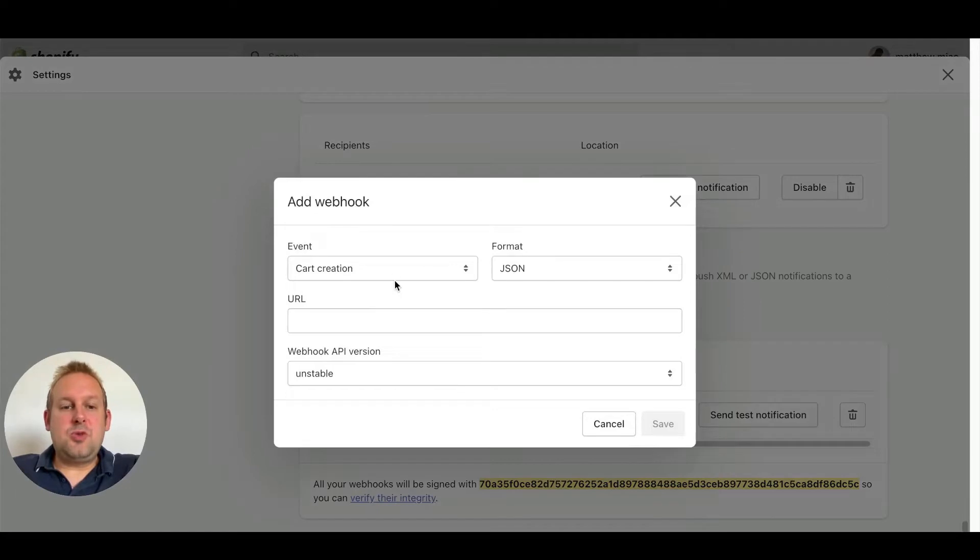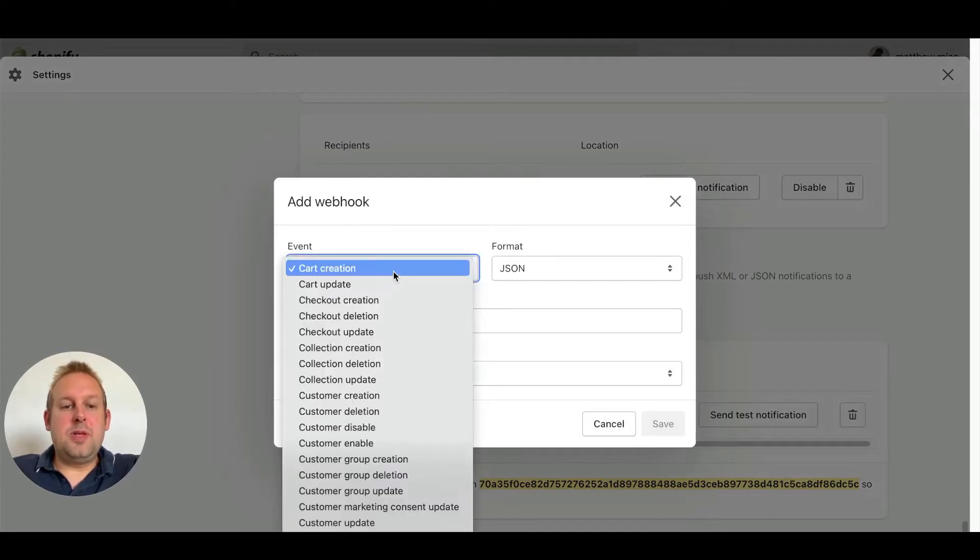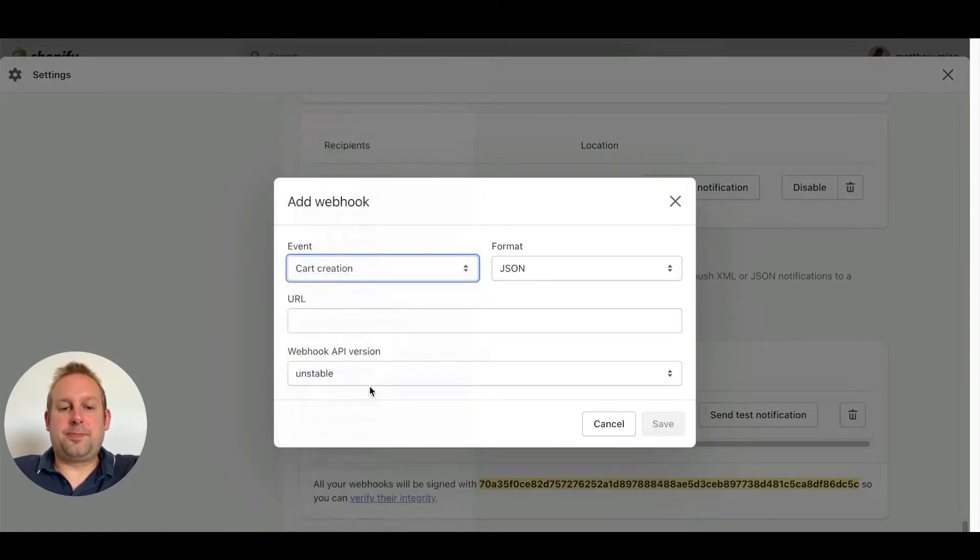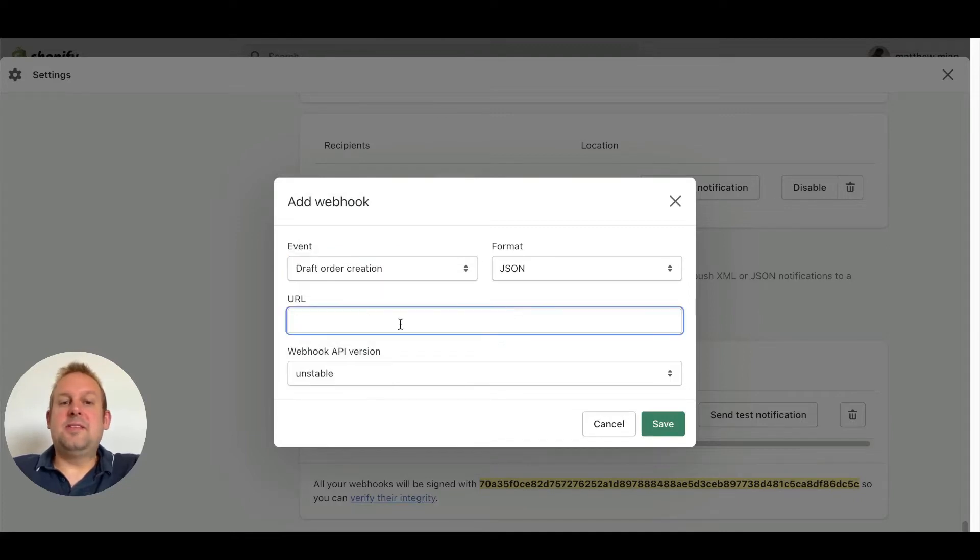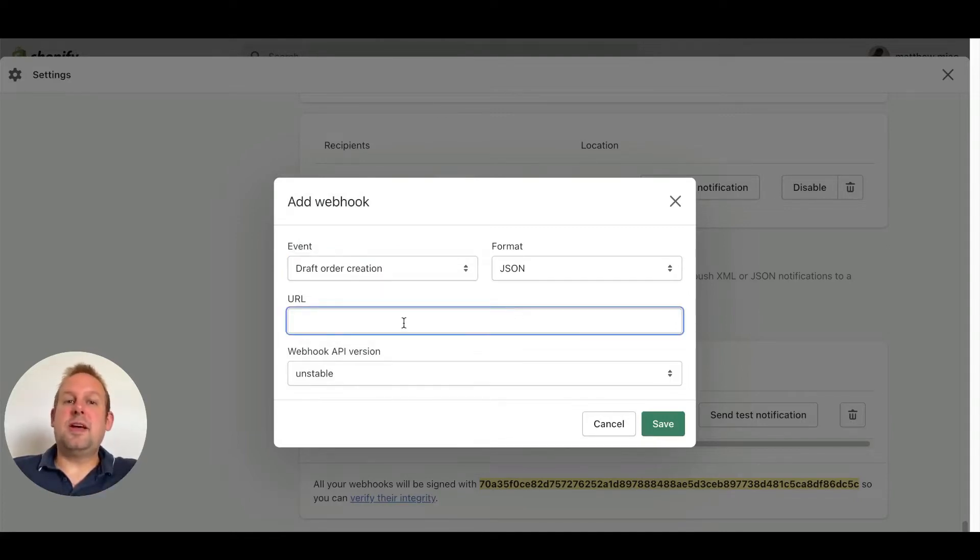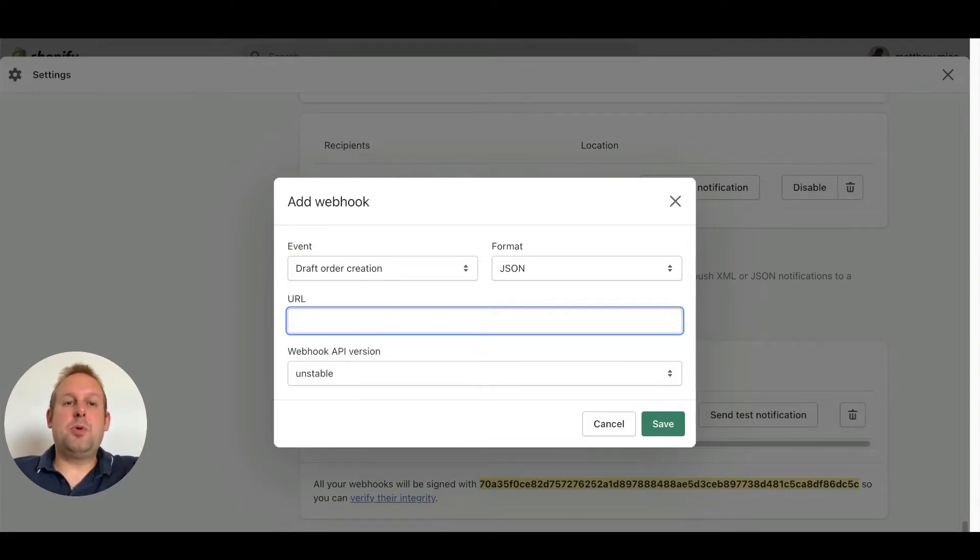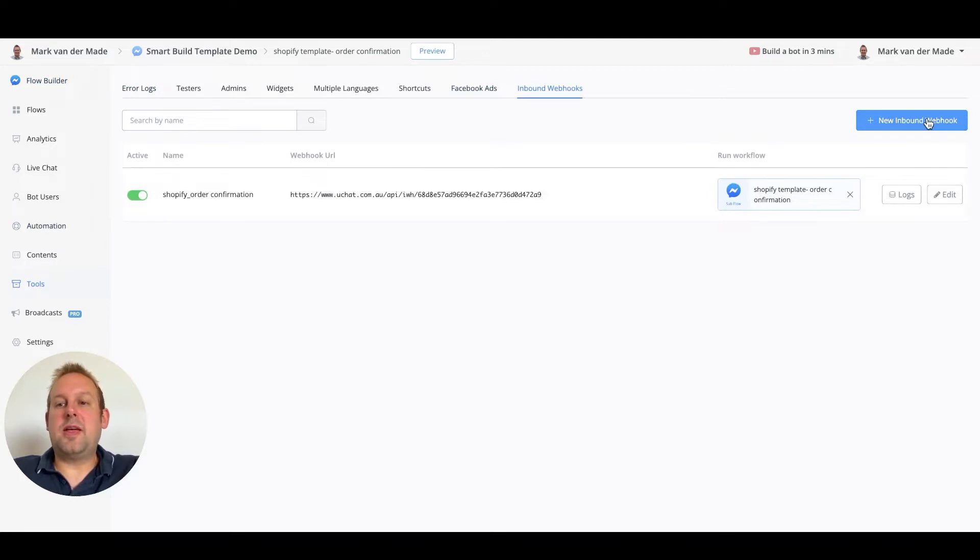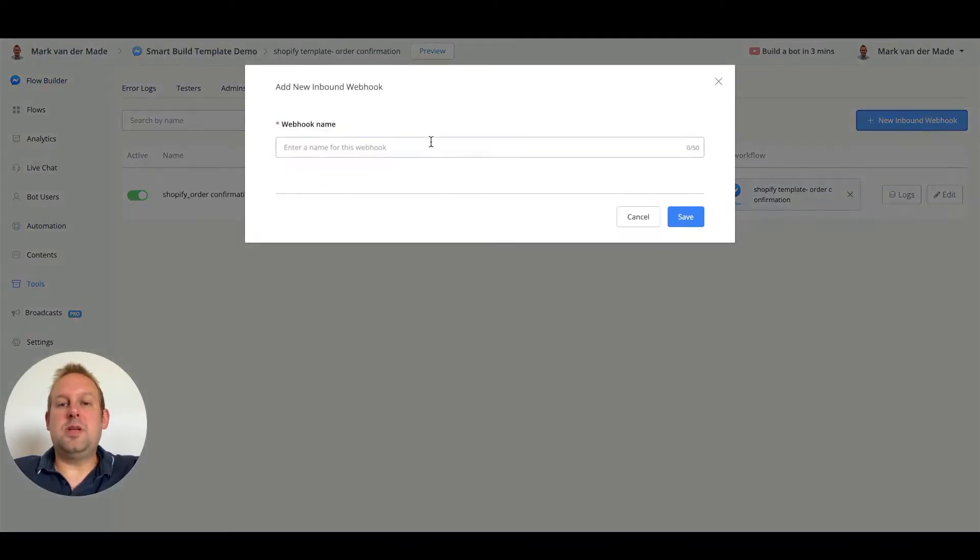This webhook will be a draft of an order creation. Now we need another URL so let's head back over to uChat to create another inbound webhook. We can do so under the tools tab, inbound webhooks and press the new inbound webhook.